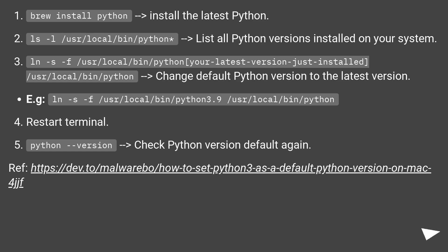E.g., ln -s -f /usr/local/bin/python3.9 /usr/local/bin/python. Restart terminal. python --version to check Python version default again.